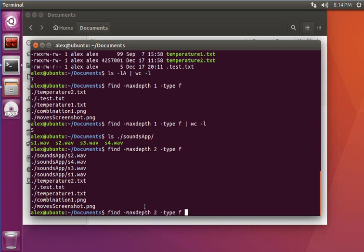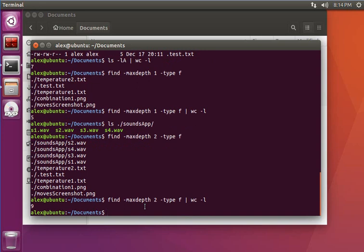It returns now all files. So if I pipe it into wc -l, I get the correct number of files. This is all I want to show in this video. Thank you very much.